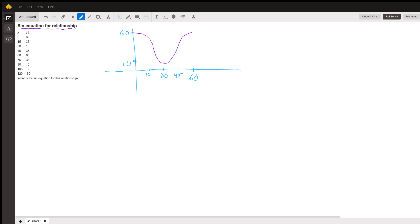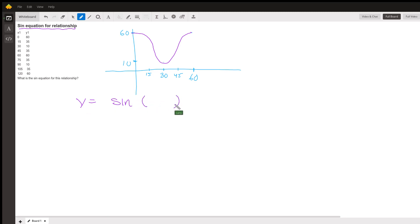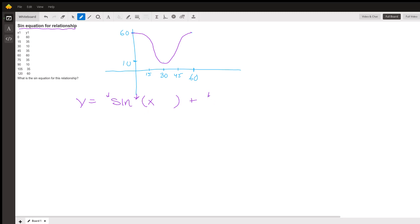And then we're going to write this as y equals sine of something - I mean x in there with something times here. We're going to figure out what this number is, what this number is, and then what this number is.